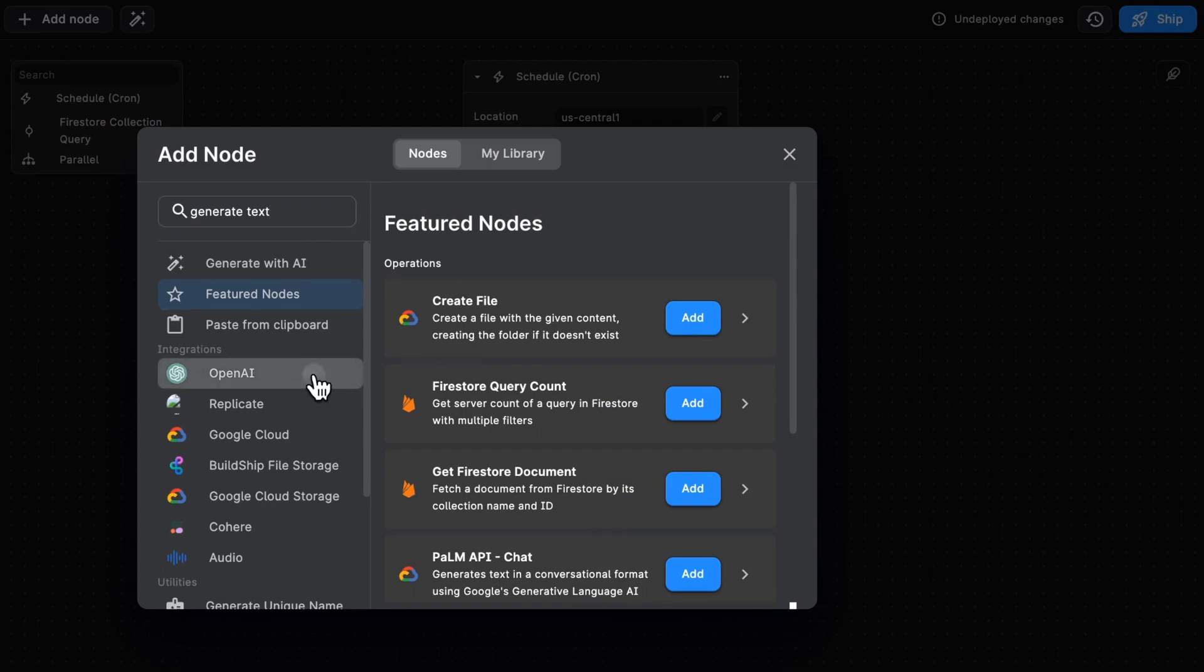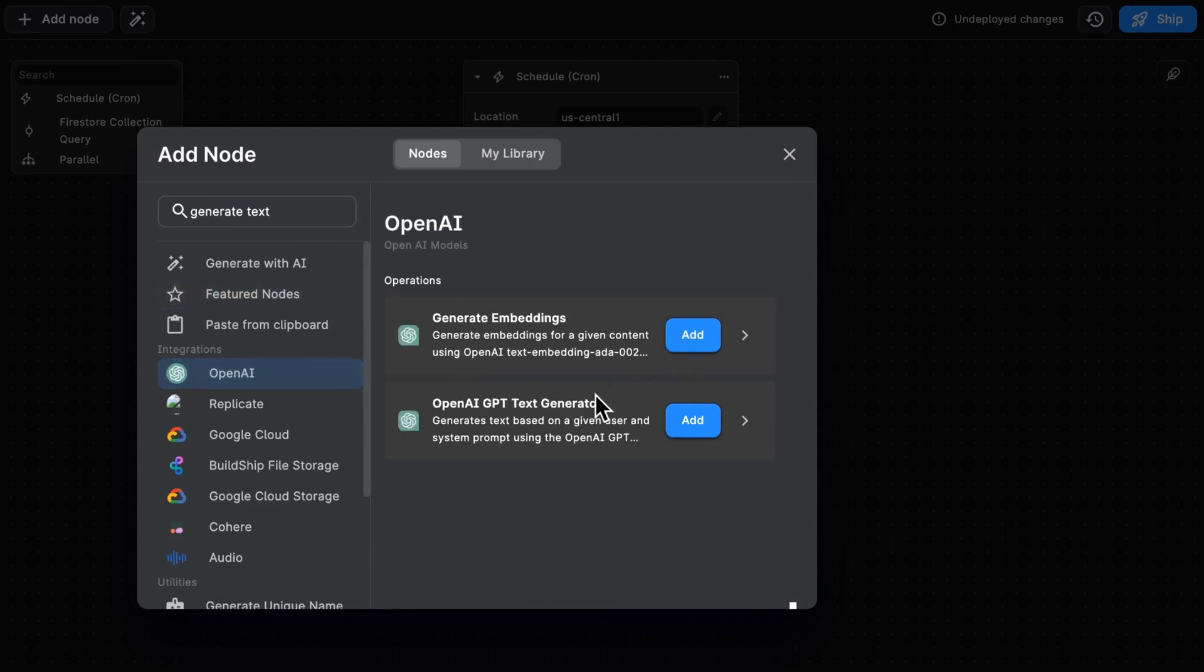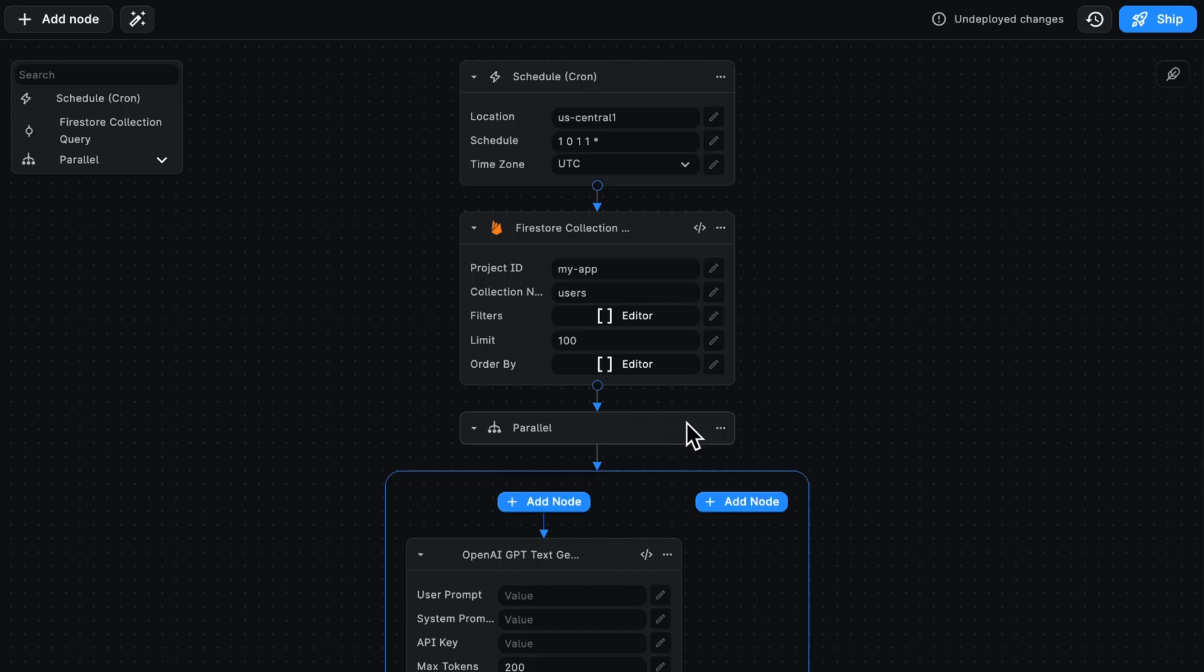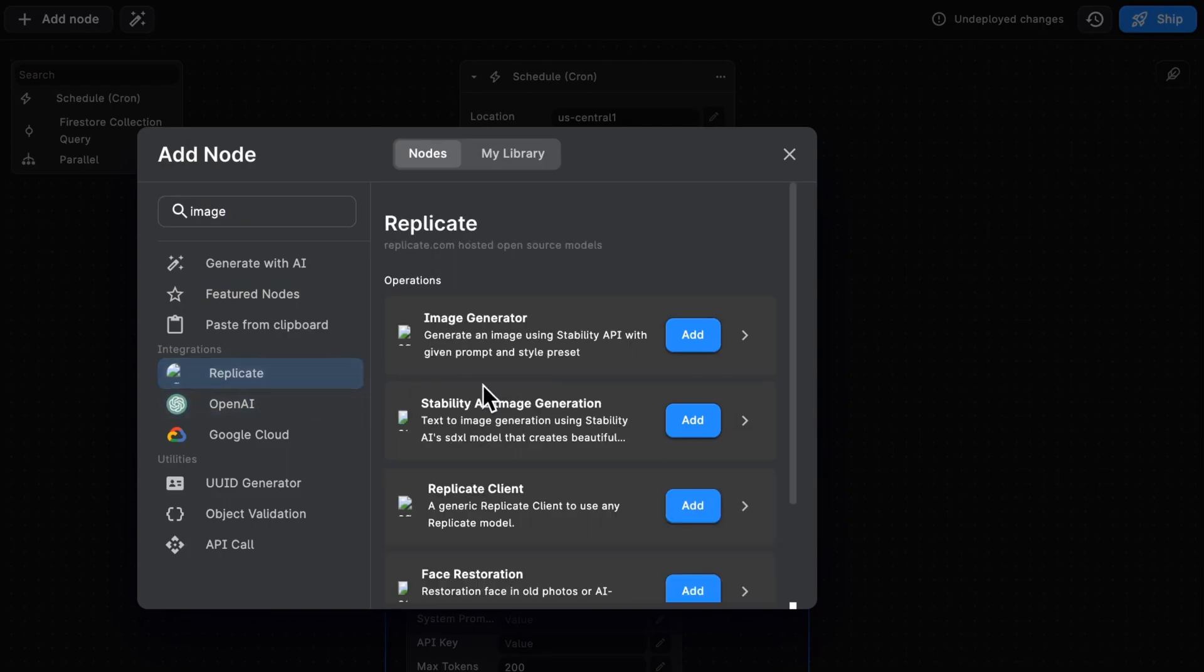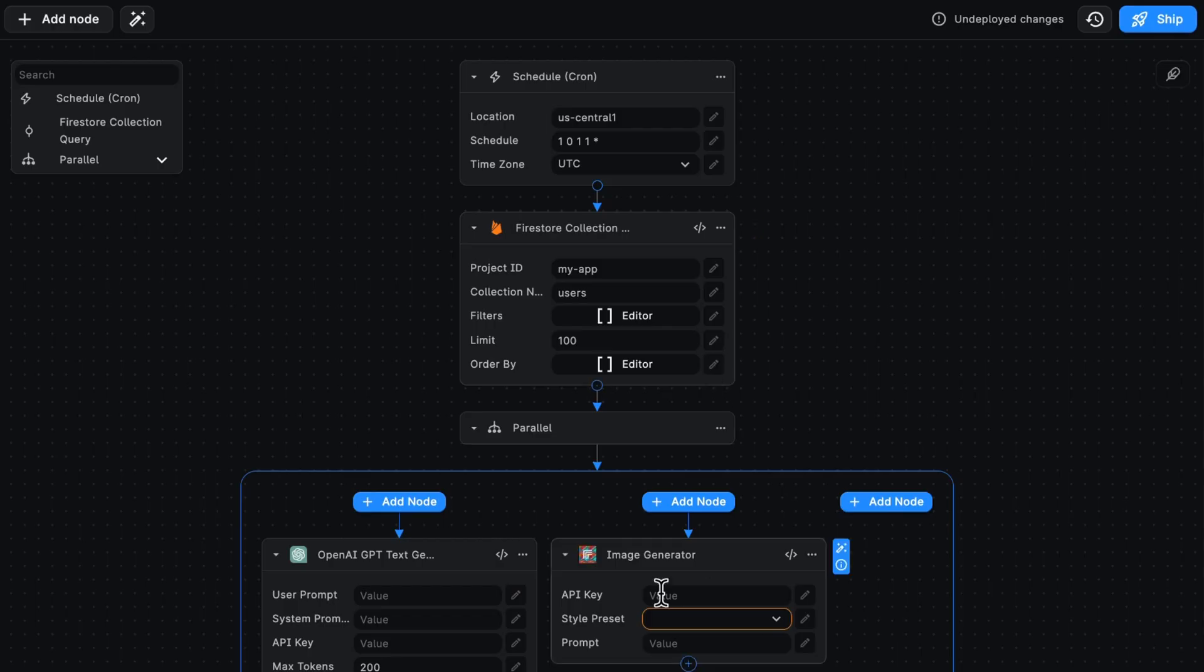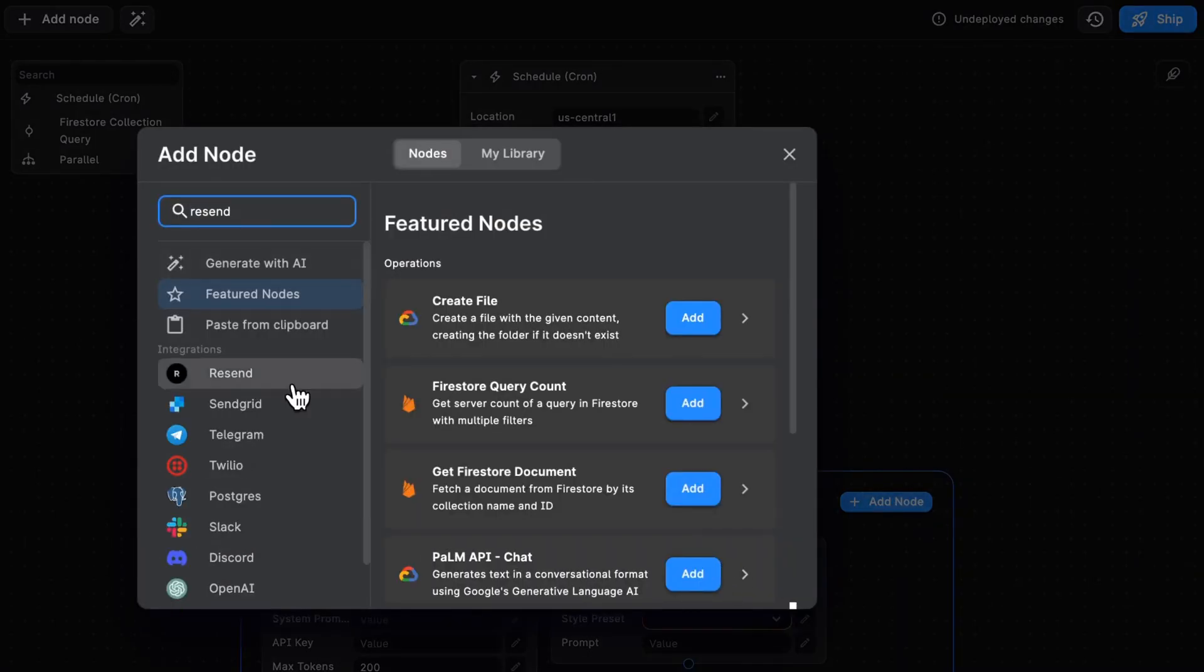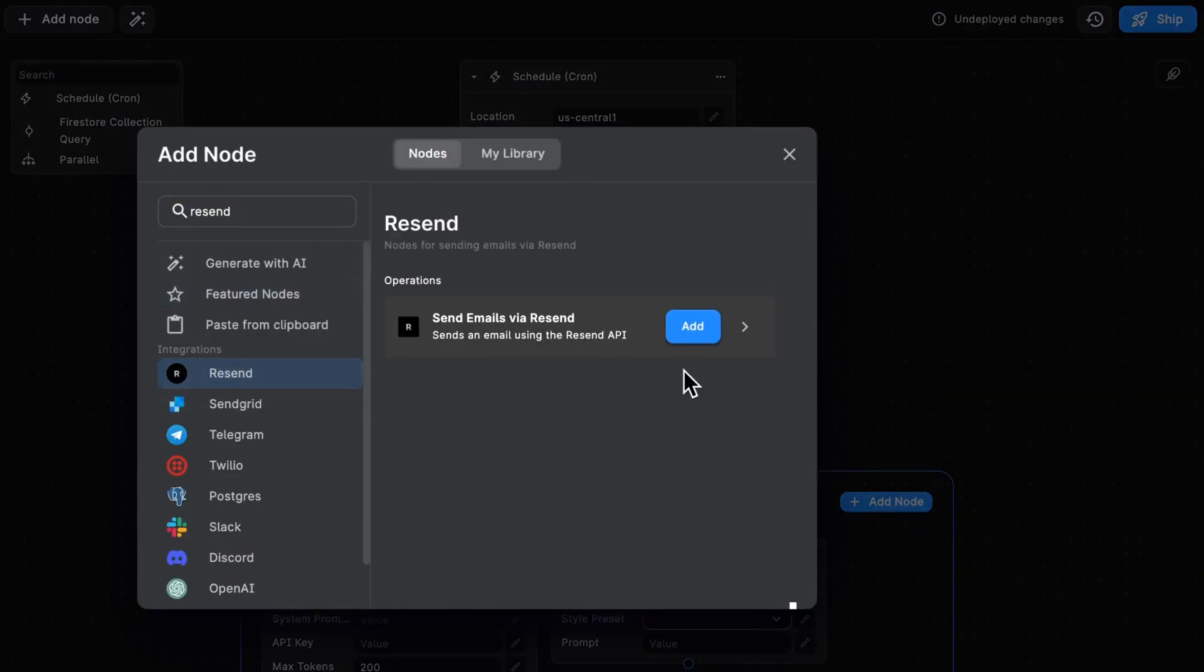Let's add one that generates text, add one that generates an image, and let's add one that sends an email.